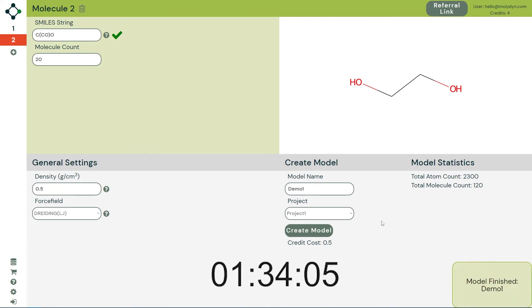When your model is complete, Atlas will show a pop-up and we can find our model in the saved model section.